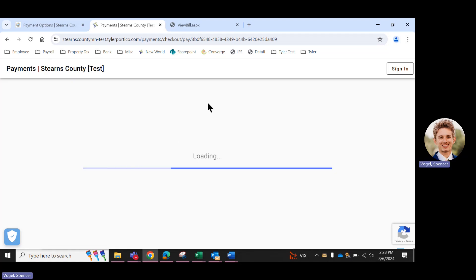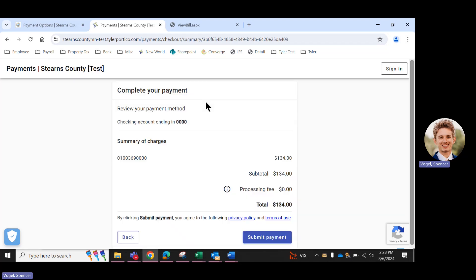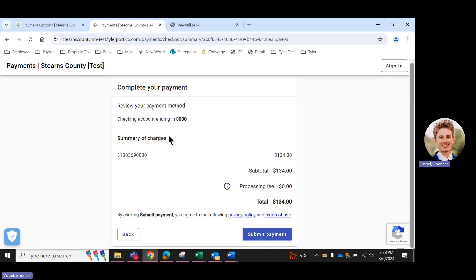And there's one final page that will pop up here before you're done, where you need to complete your payment. So you get one last chance to review your cart, make sure everything looks correct. And then once you've confirmed that, click Submit Payment on the bottom right-hand side.